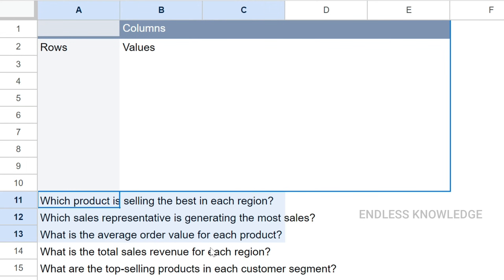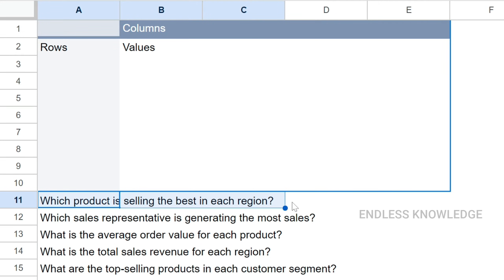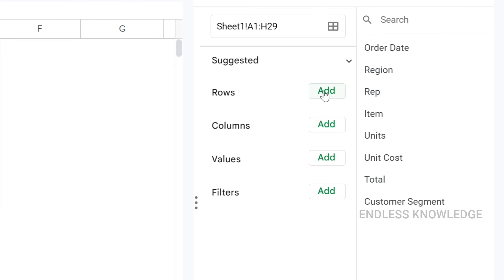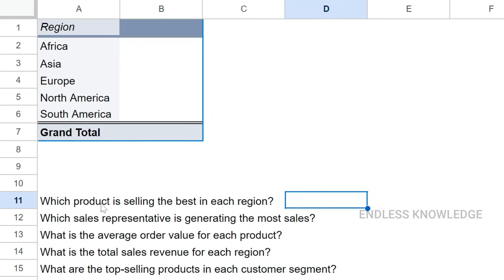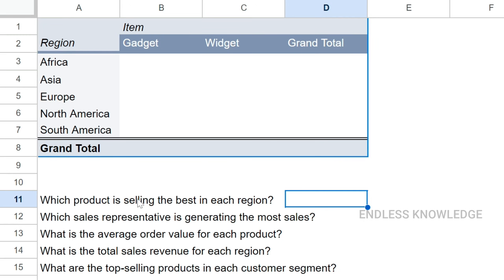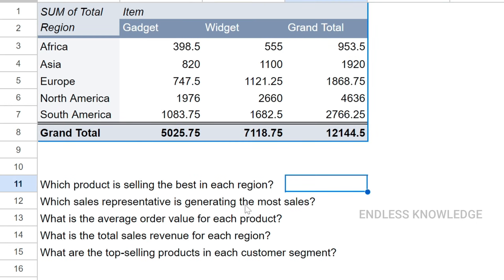We will craft five practical questions to extract insights from the pivot table. First question: which product is selling the best in each region? We will add region to Rows, items to Columns, and total sales to Values. We can then see which product sells best in each region.